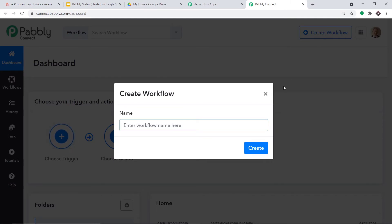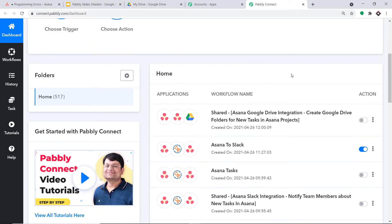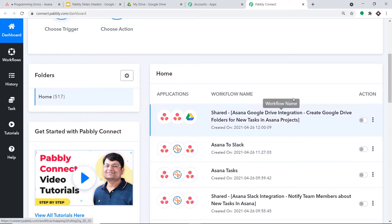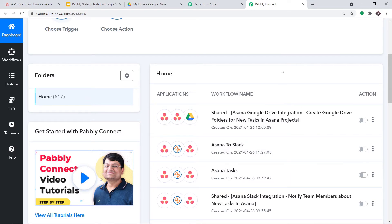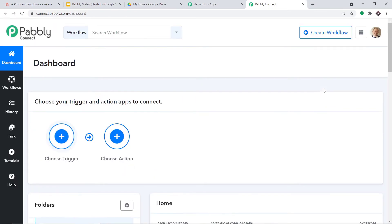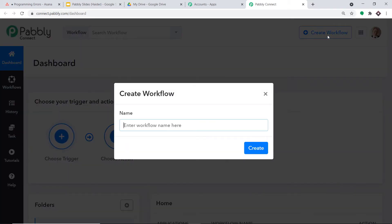Before creating a new workflow, I need to scroll down and switch off an existing workflow that already integrates Asana and Google Drive. If I leave it running in parallel, it will cause duplication of results — two results for the same trigger. To avoid that, I've switched it off. Now, clicking 'Create Workflow', I'll name this workflow 'Asana to Google Drive' and click Create.